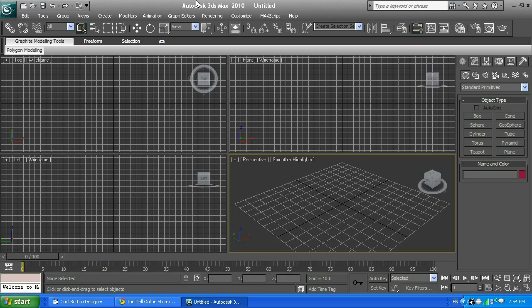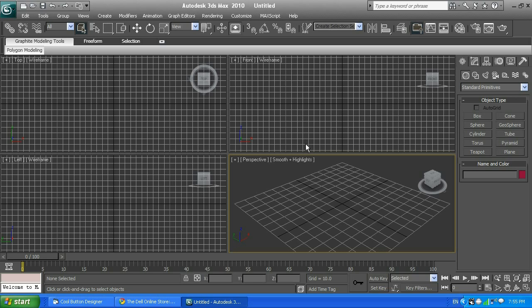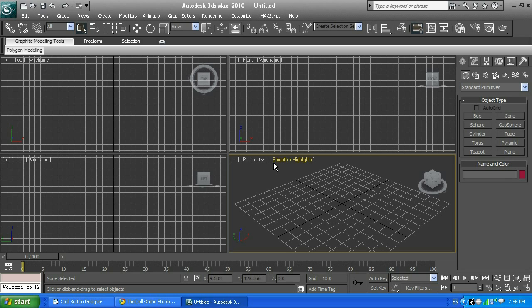For those who are curious, will this tutorial work on newer versions or older versions? Yes, it will. Today I will discuss the basics of 3ds Max, and as I remember, it's from version 5.0 since 2002. Those elements, strategies, and methods that will be discussed today will apply in 3ds Max 5.0, 5.5, 6.0, 7.0, 8.0, 2009, 2010, 2011, and newer versions.